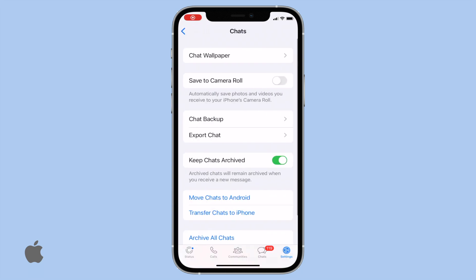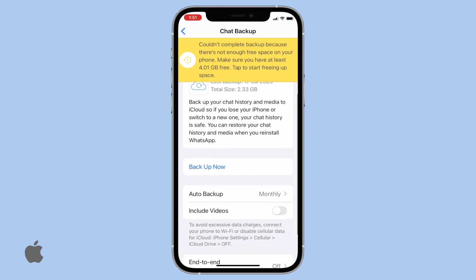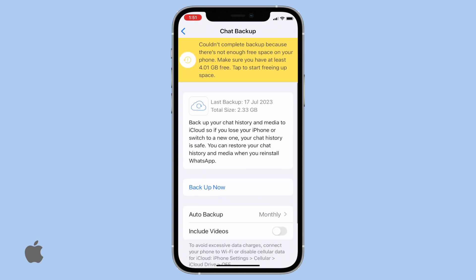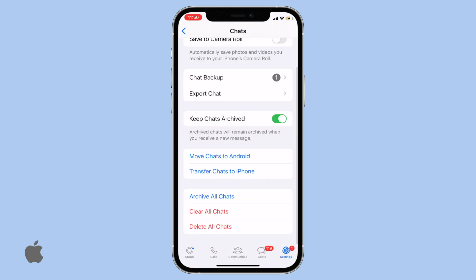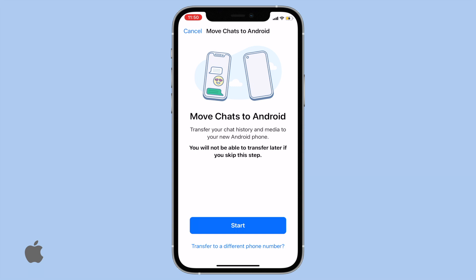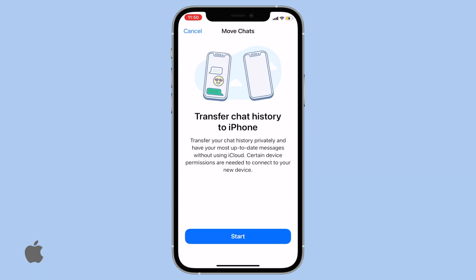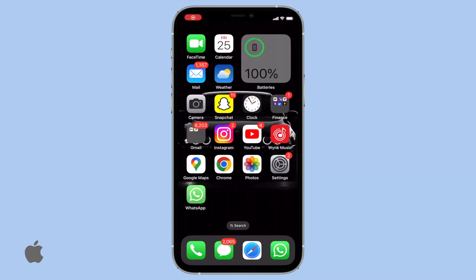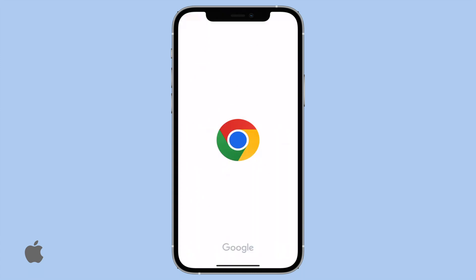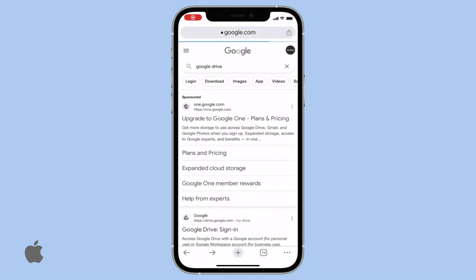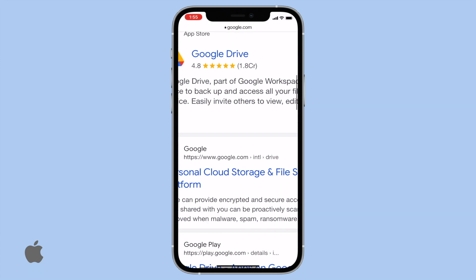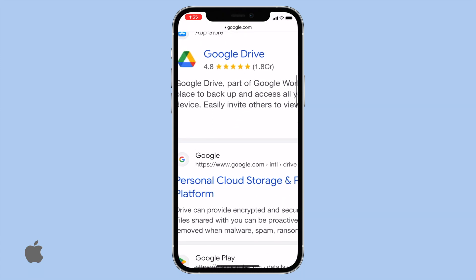Hey there, welcome back to my YouTube channel. In today's video, I'm excited to show you how to easily transfer your WhatsApp chats from an iPhone. No more hassles with Google Drive or third-party apps — WhatsApp has introduced a fantastic new feature that streamlines the process.